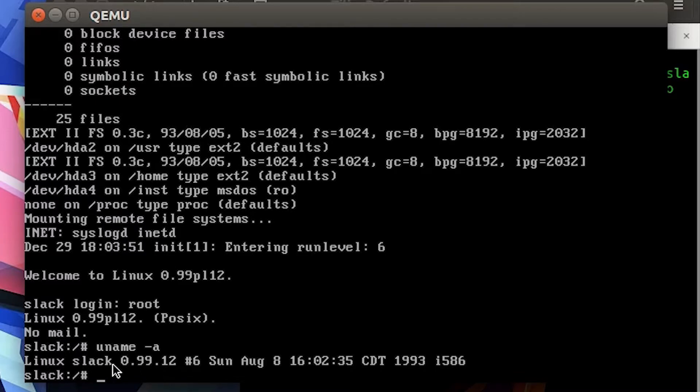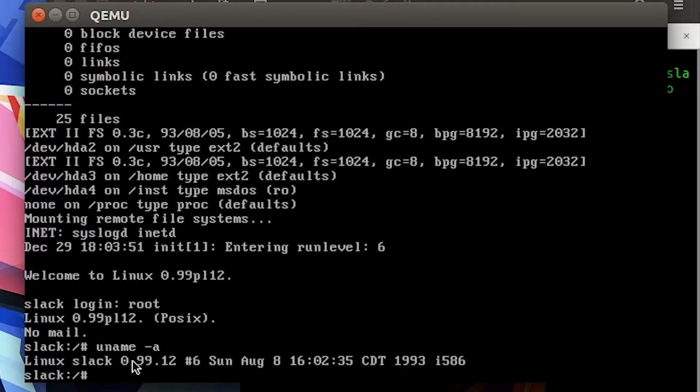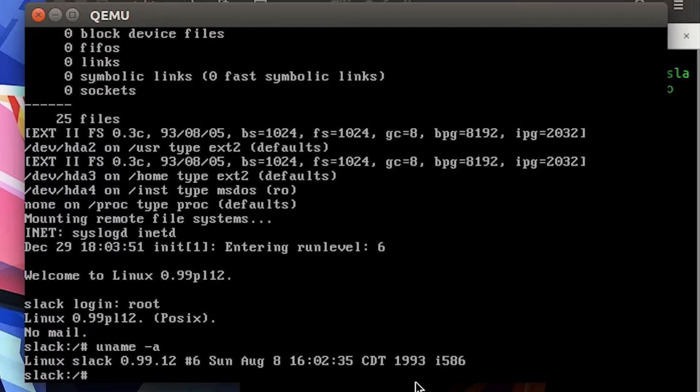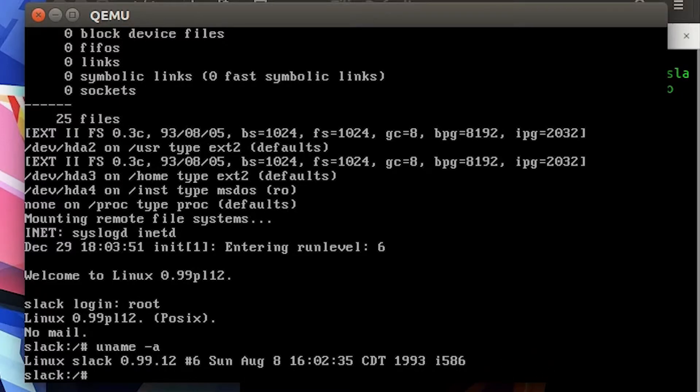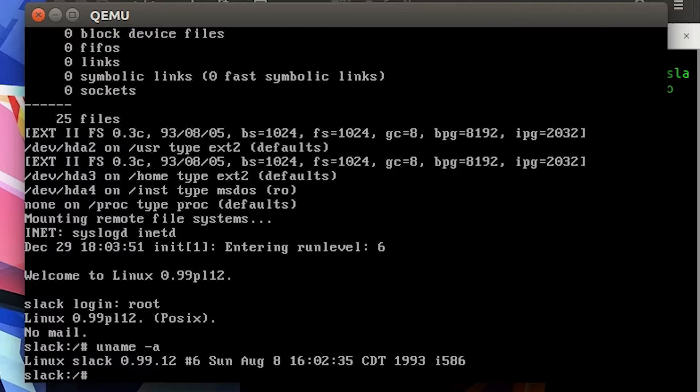It's Linux slack 0.99.12 - this is the kernel version compiled on Sunday, August 8th, 1993, pretty darn old - for the i586 instruction set. So that's roughly x86, it's x86 compatible for sure. Let's go ahead and take a look at a few more commands.